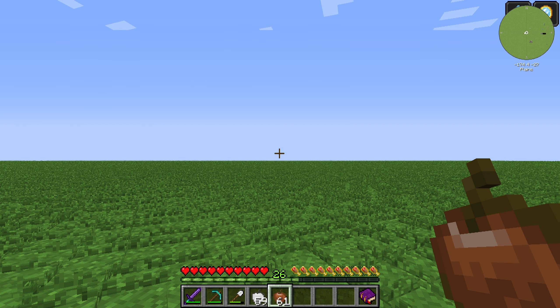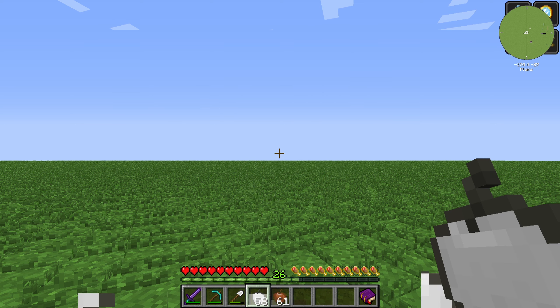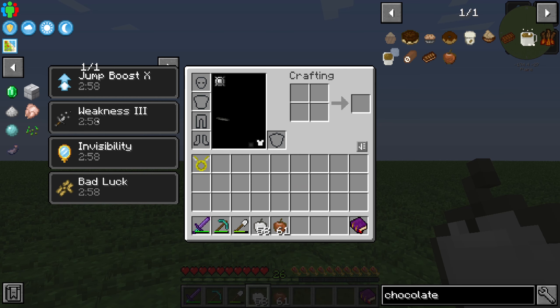The chocolate apple will remove some negative status effects from you, and I will show you that through the bone apple. I will eat a bone apple like that, and we can see that we have two negative status effects.